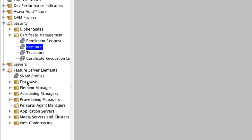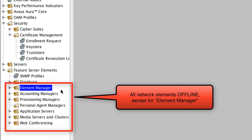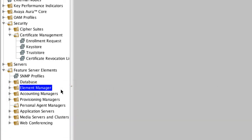Before we go through and assign these certificates, it is important to mention that currently all of my AAC 7 elements are actually offline right now — they're not active. The one exception is the element manager, which is how I'm accessing this console. As you apply certificates to these various network elements, you do have to restart each element. So it's easier if you just have them offline to begin with. You'll restart the element manager first, and then bring all the other elements online after you've assigned the certificates. We're going to begin by selecting the element manager element.